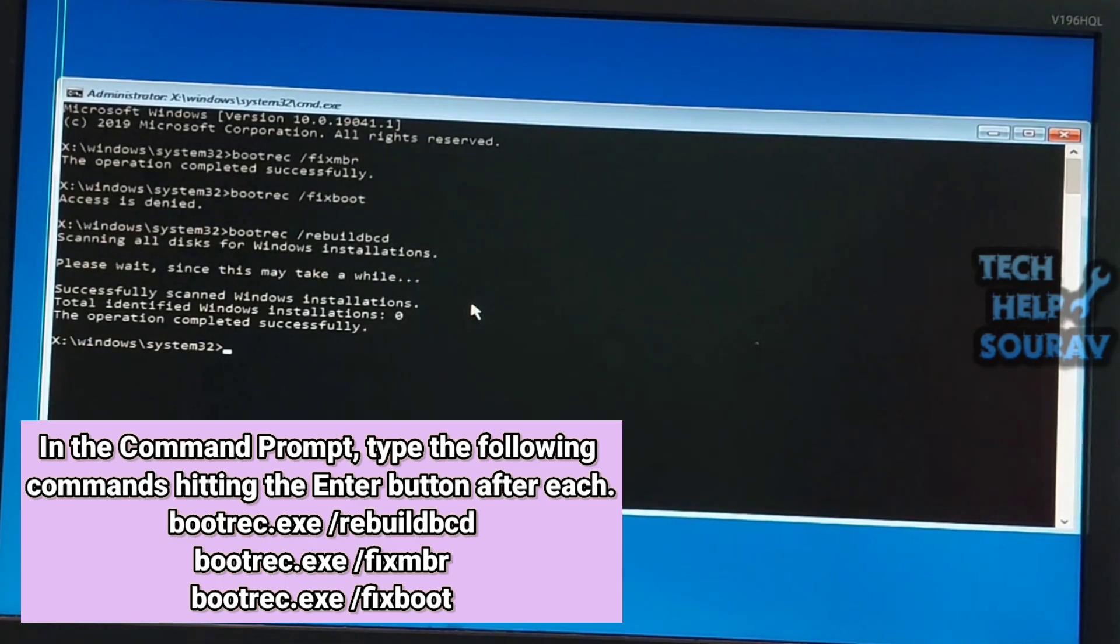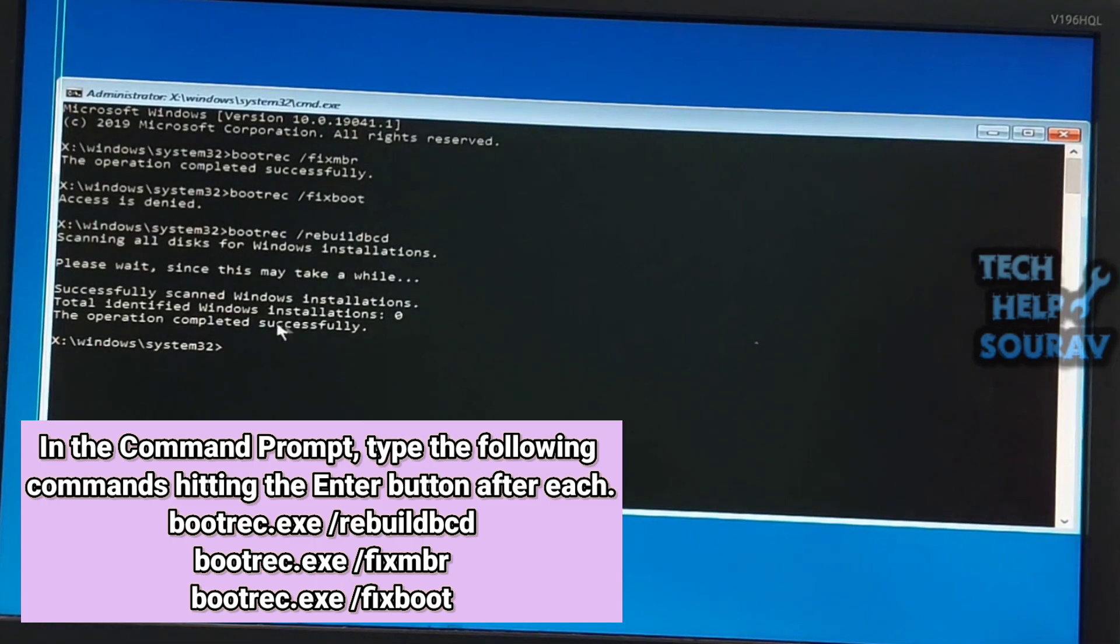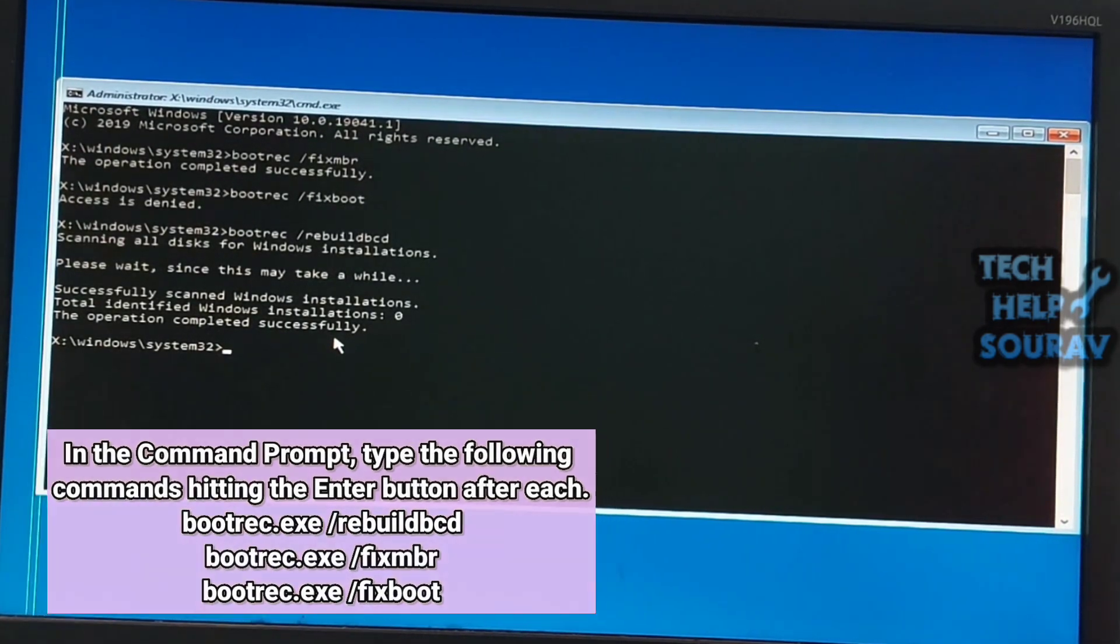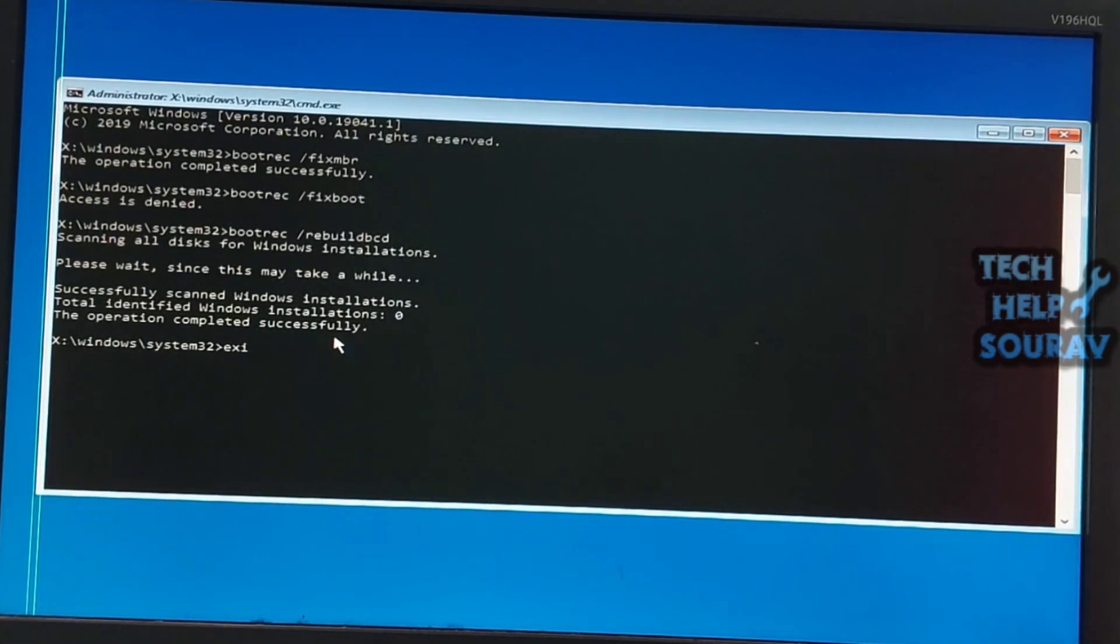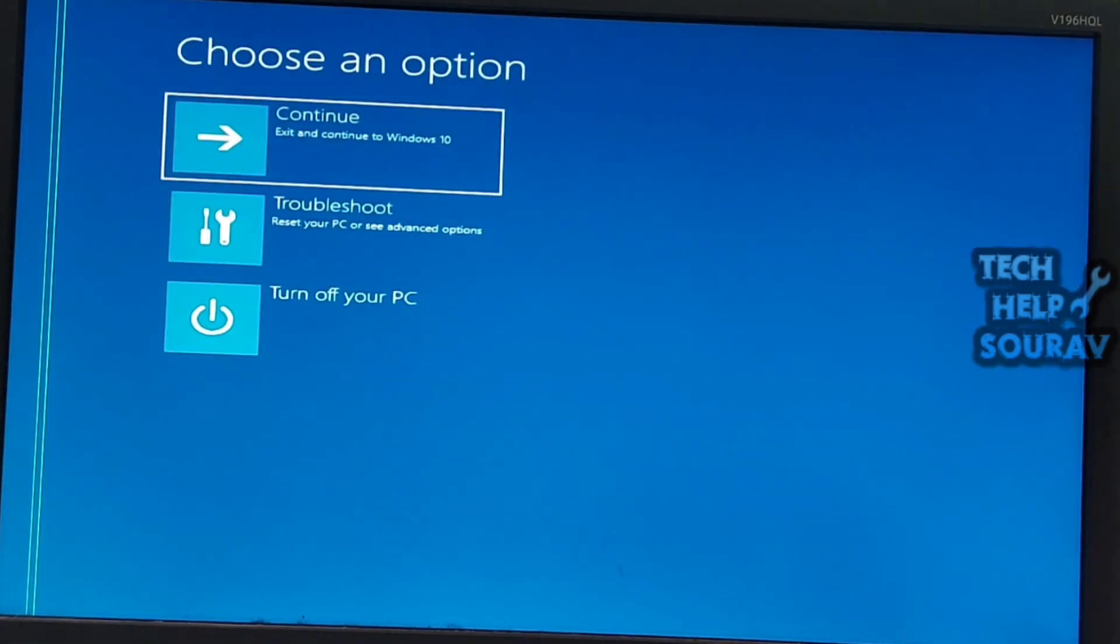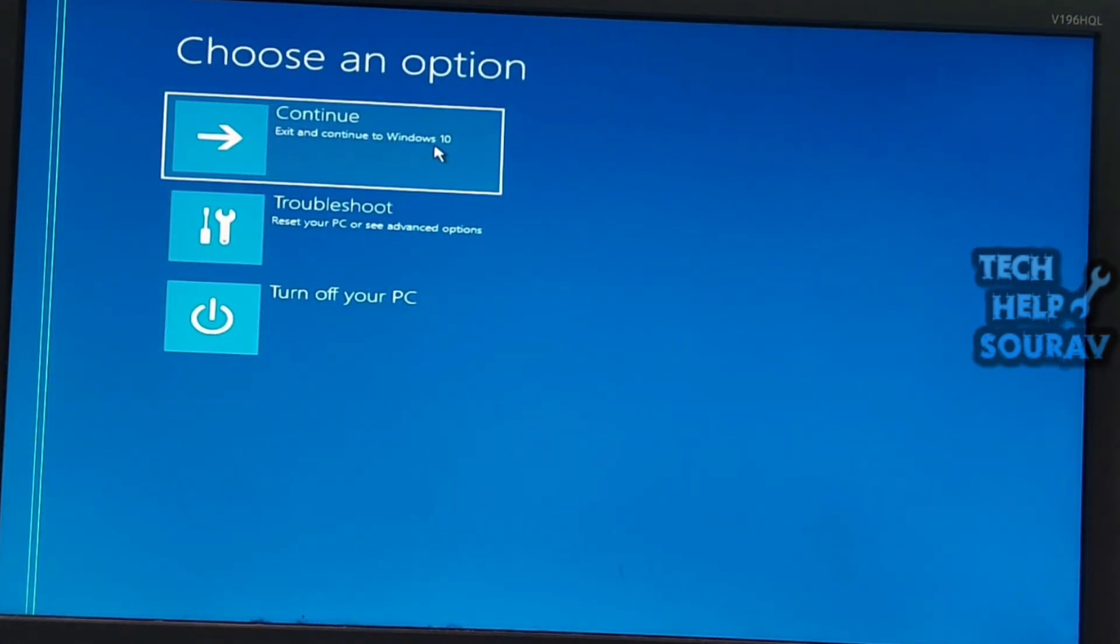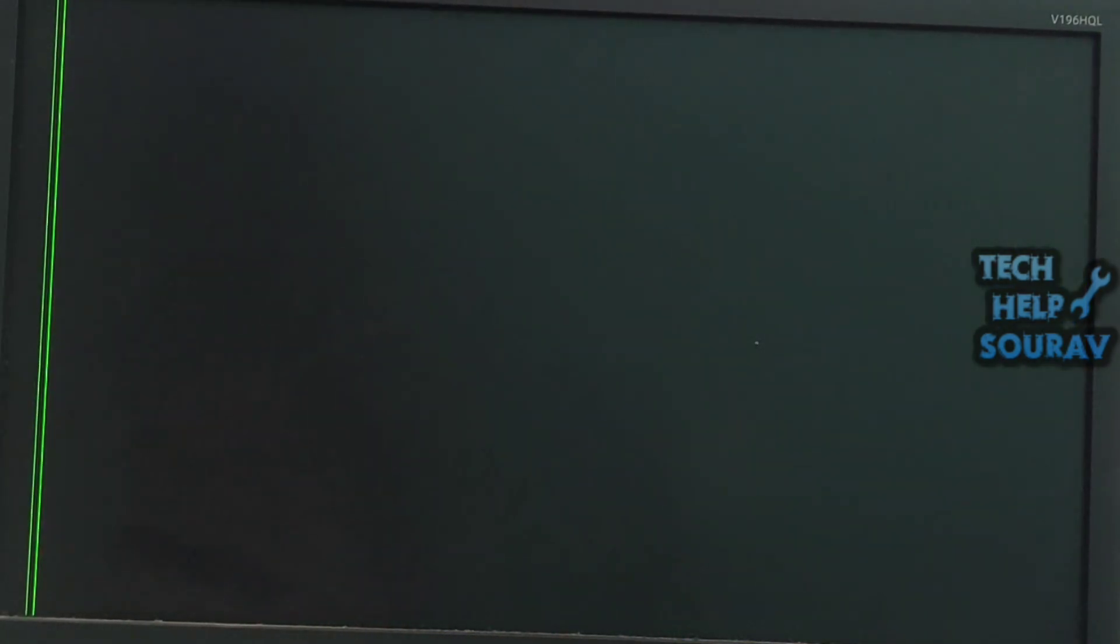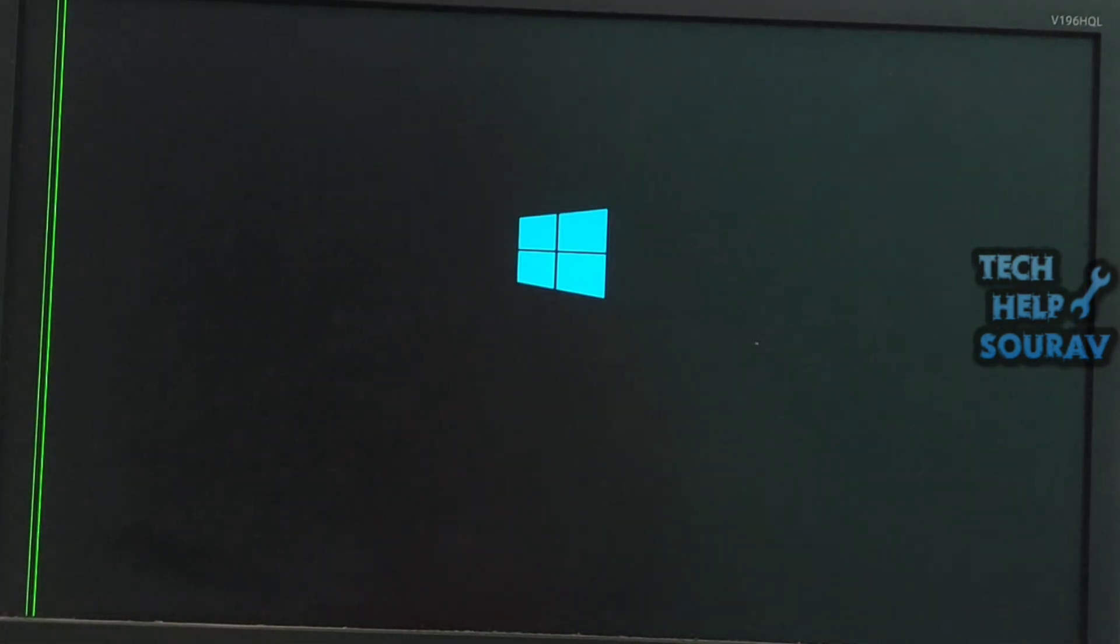It will scan the disk and show the operation completed successfully. Then type exit and hit enter. These commands will fix boot sector problems. After running these commands, check whether you can start normally or not.